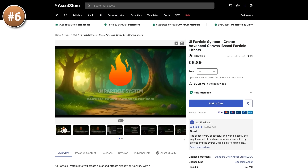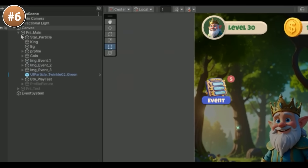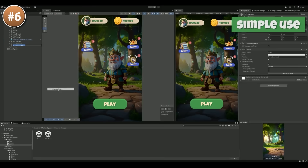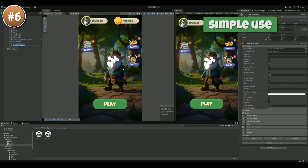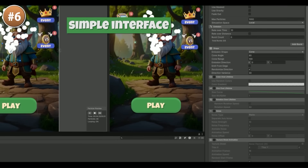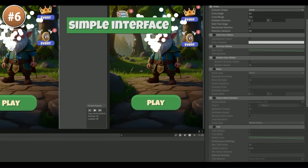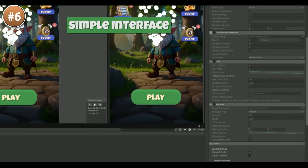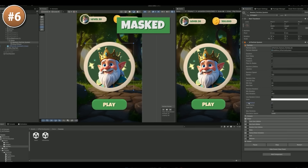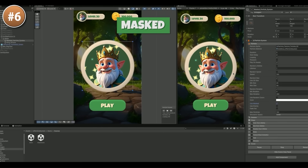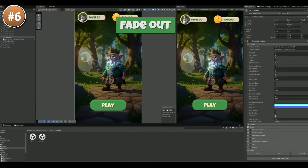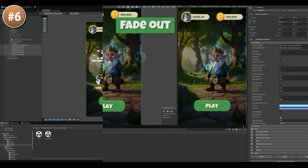Next up we have a UI Particle System. This one does exactly what it says — you can have particles in your UI. It includes an interface very similar to the standard Unity Particle System, but applied to the UI. It works on all UI types including Overlay and World Space, although it is limited to Unity UI and not UI Toolkit. This package also includes over 100 prefabs that have been pre-prepared, so you can really just drag and drop to add some effects to your UI. This is definitely a great way to add a little bit of polish to your games.